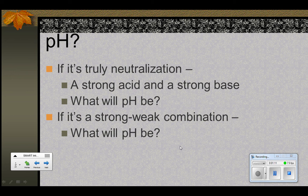And then the next thing to think about is, what if it's a strong-weak combination — say, for example, a strong acid reacting with a weak base? If it's a strong acid with a weak base, what will the pH be when we have had a neutralization? Again, pause and think about that.